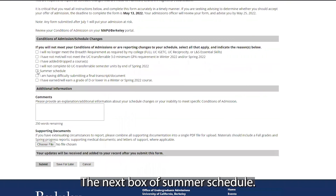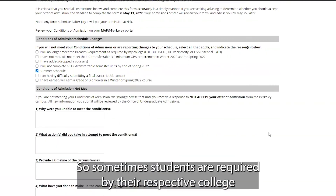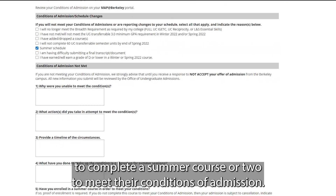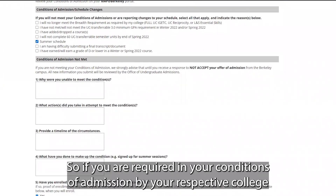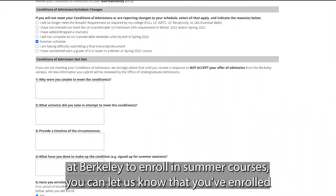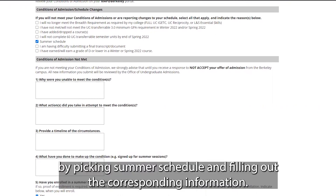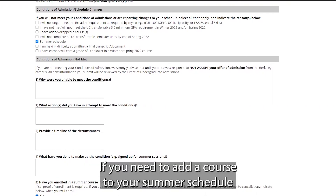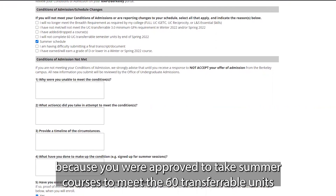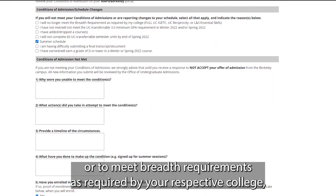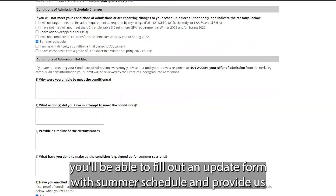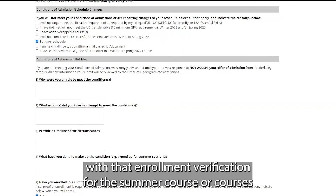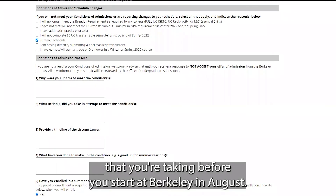The next box is summer schedule. Sometimes students are required by their respective college to complete a summer course or two to meet their conditions of admission. If your conditions of admission require you to enroll in summer courses, you can let us know by selecting 'Summer Schedule' and filling out the corresponding information, including enrollment verification for the summer course or courses you're taking before you start at Berkeley in August.